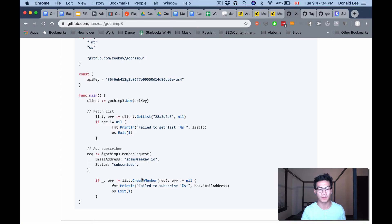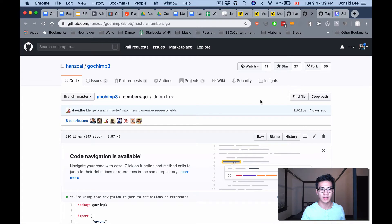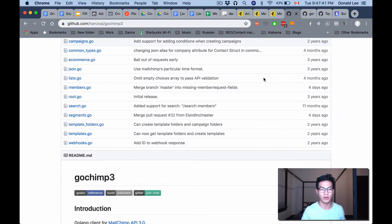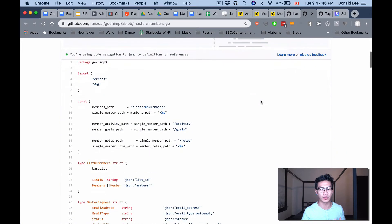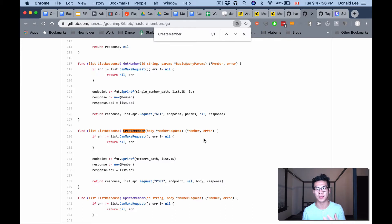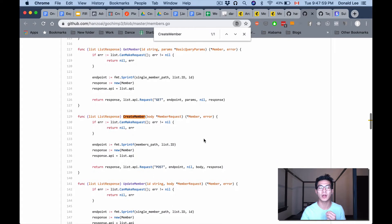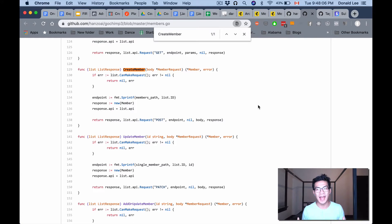If you open up members.go that's where a lot of value is, because it gives you the available functions — one of them being create member. Create member allows you to create a subscriber on MailChimp that doesn't already exist. If you want to update an existing member you call update member. Here's the catch: I'm using tags to specify the dances that users are dancing.